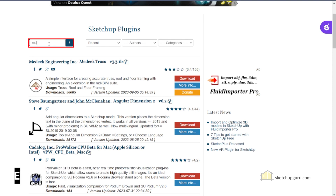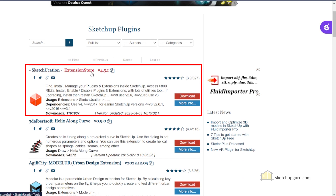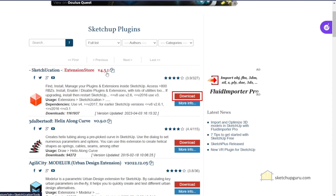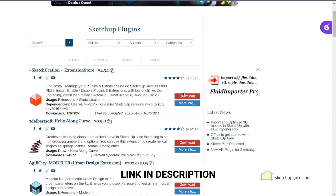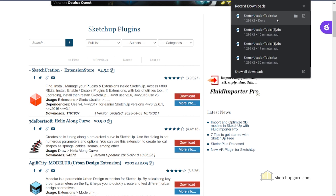We can search for it here. Let's search for 'extension'. This is the plugin that you would need to download first, so let's click on download. You'll also find the link in the description in case you do not find the plugin. It downloads a .rbz file which we need to install into SketchUp.